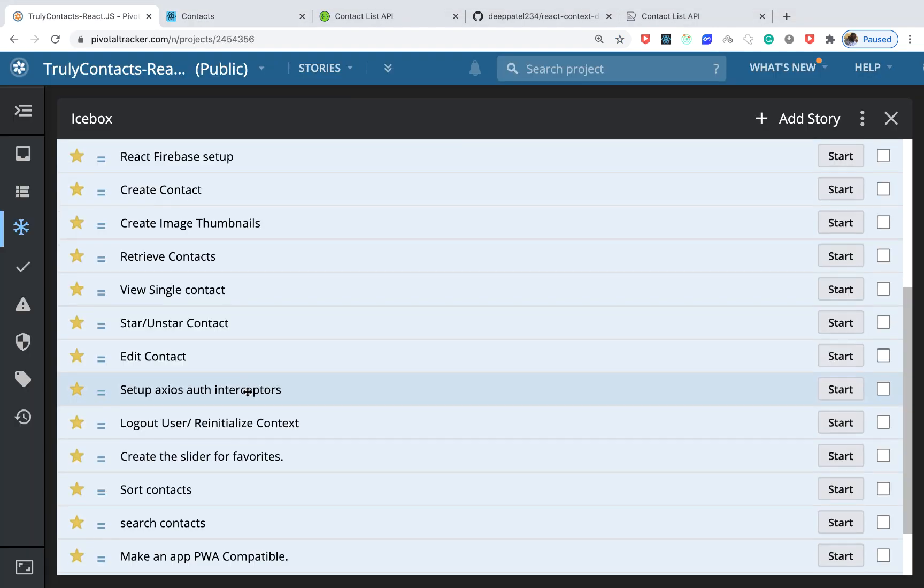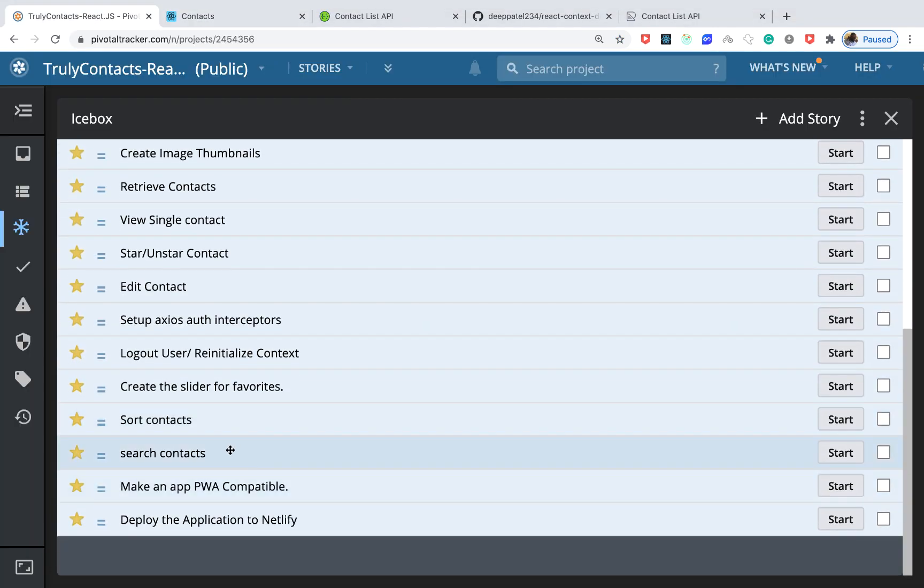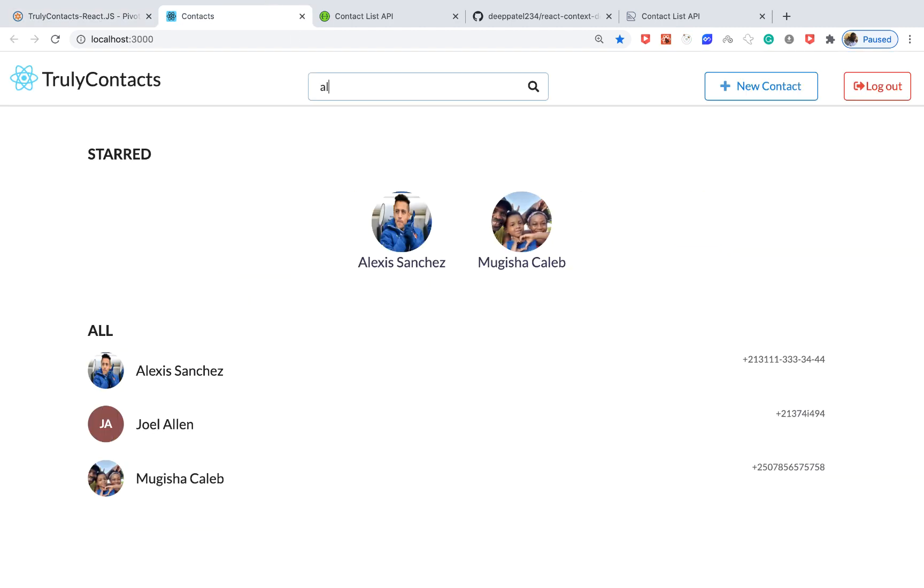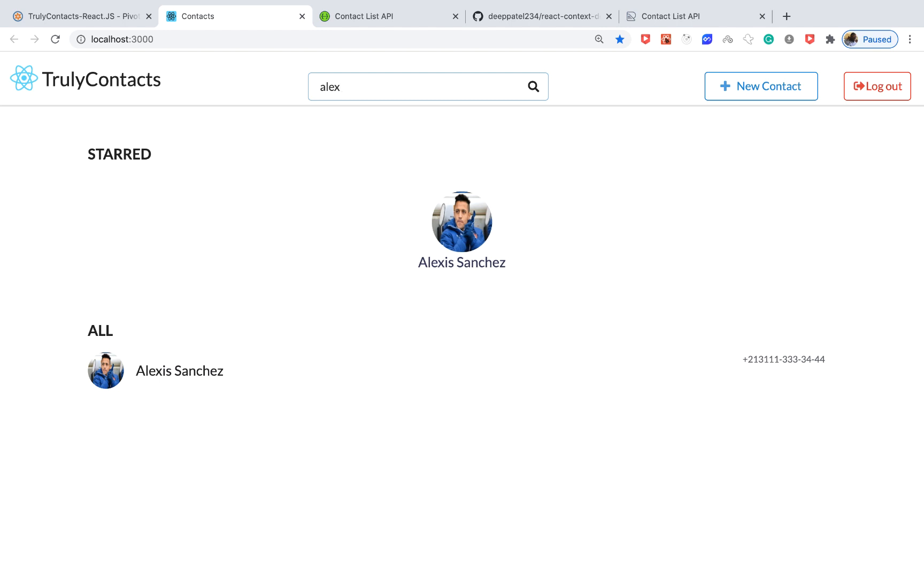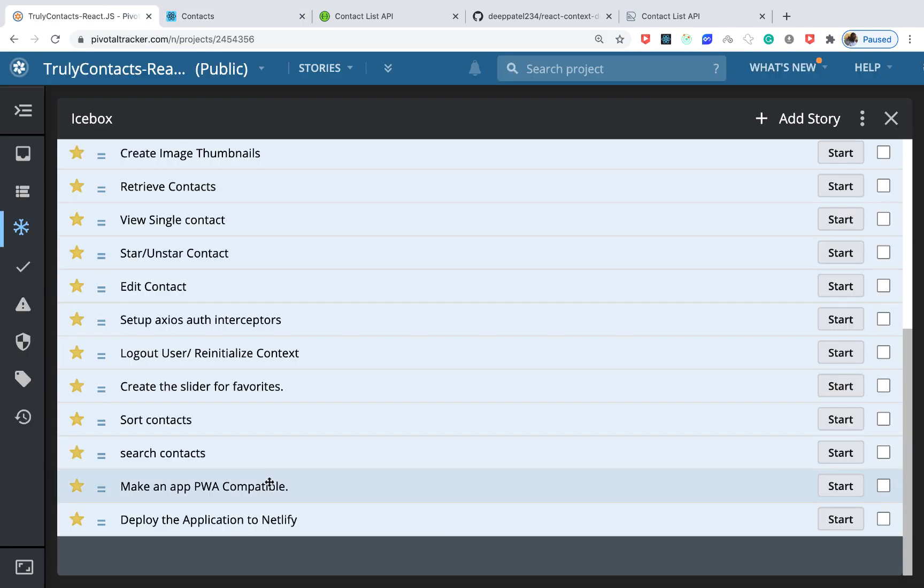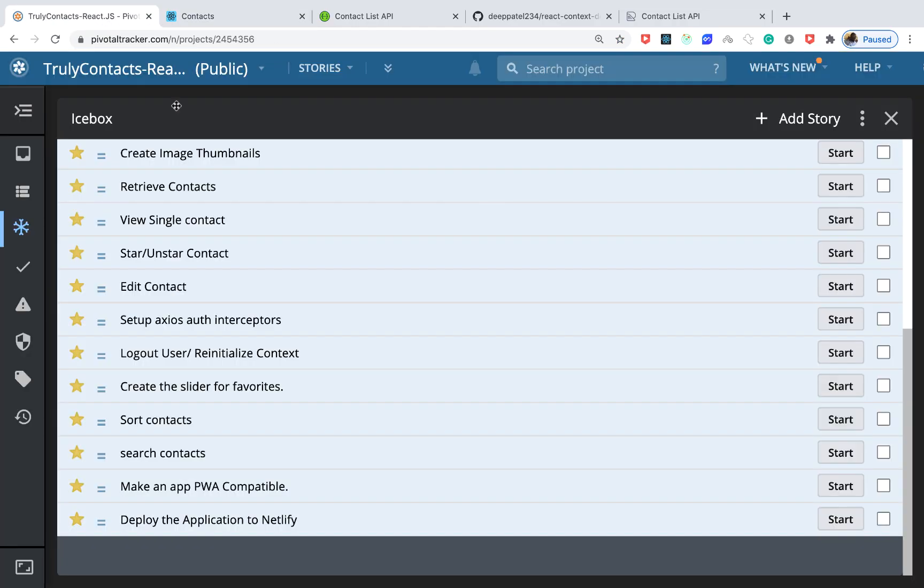From that we'll see how to search for contacts. For example, you can come in here and search for, say, Alexis Sanchez and you get Sanchez. Then I'll show you how you can sort these contacts so you can change the order of how you view them.